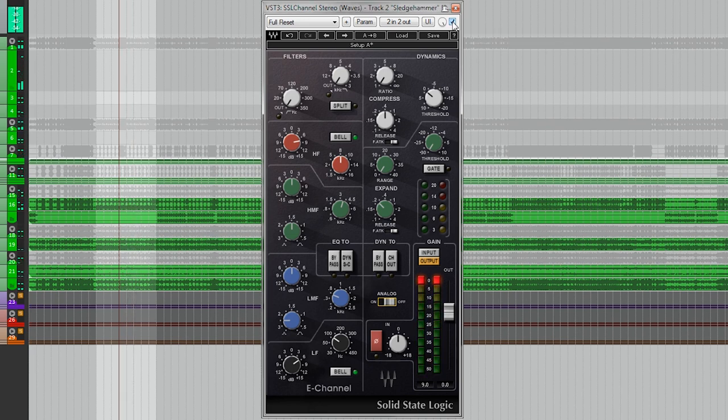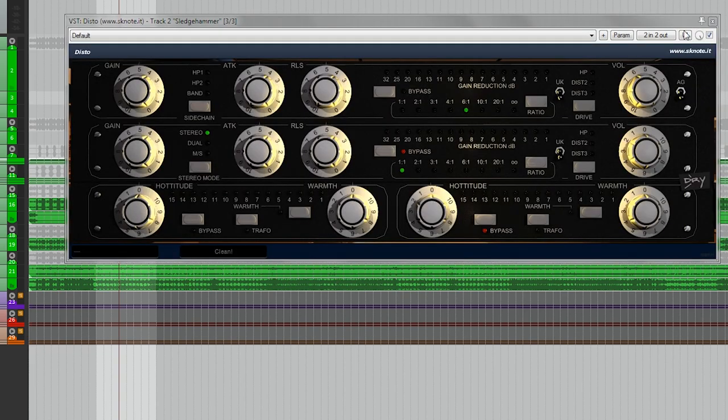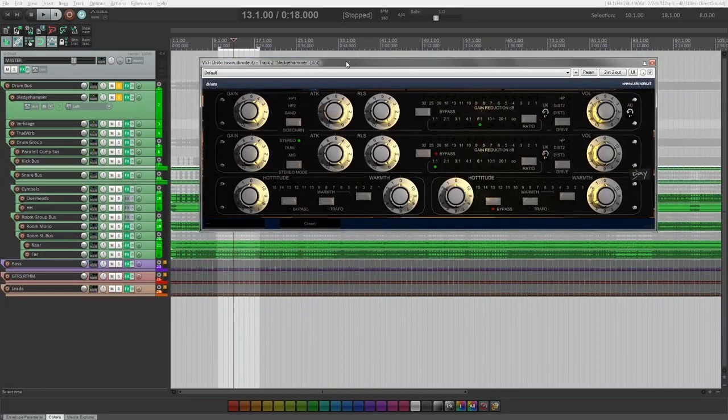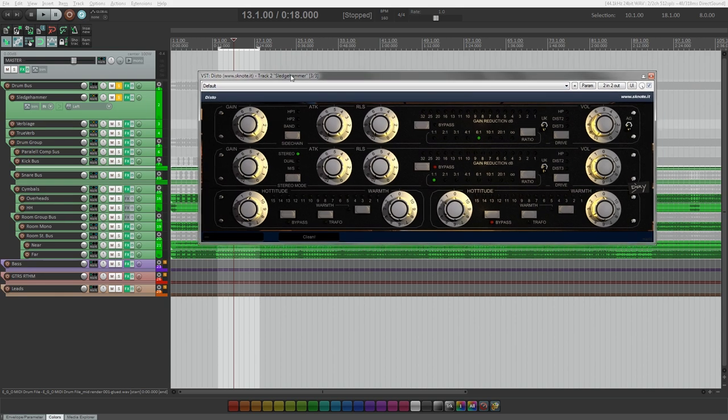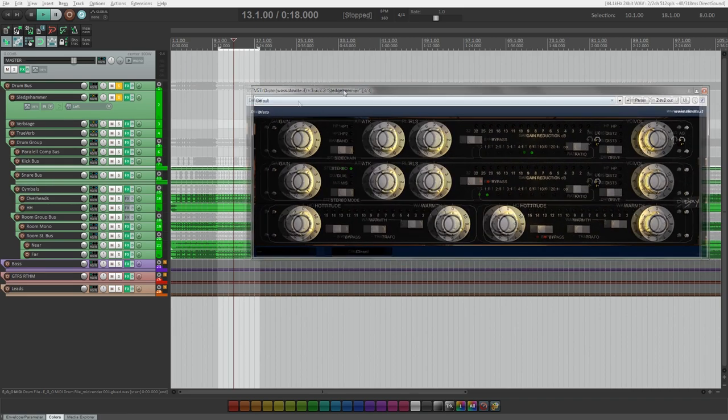Just to kind of give a little bit more excitement to the parallel compression and to enhance the high and low end. If you would have more of the parallel compression, it would give more presence, and less would give a more fuller sound. Next up is compression and we're using the Disto from SK Note, that is a, I think it's a Distresser emulation plugin.